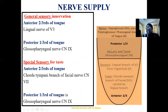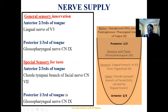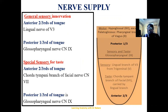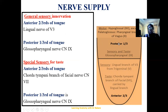The nerve supply of the tongue is complex. For general sensory innervation — such as pain or touch — the anterior two-thirds and posterior one-third are innervated differently, attributable to their different embryonic origins. For the anterior two-thirds, general sensory innervation is provided by the lingual nerve, a branch of the mandibular nerve — the third division of the trigeminal nerve, which is the fifth cranial nerve. For the posterior one-third, general sensory innervation is provided by the glossopharyngeal nerve, the ninth cranial nerve.